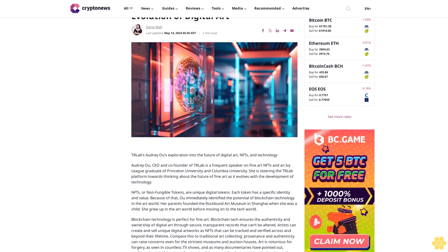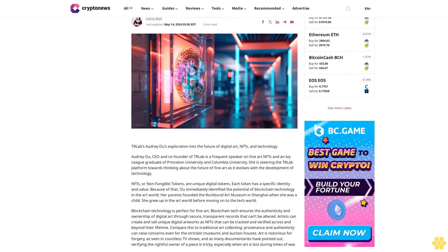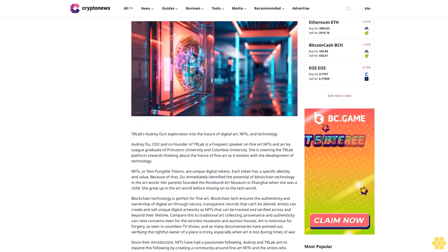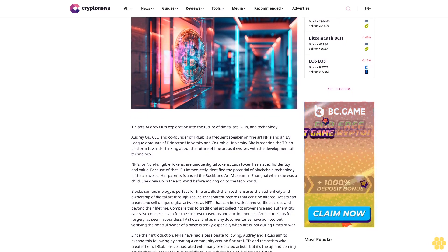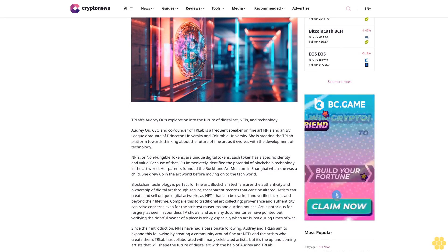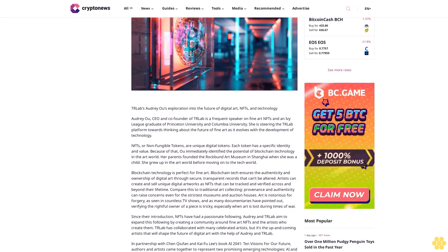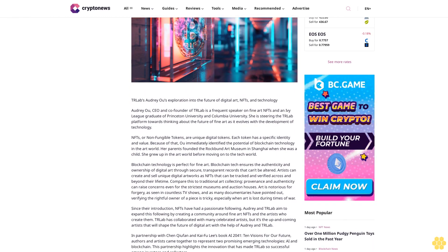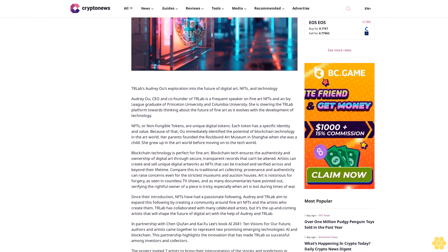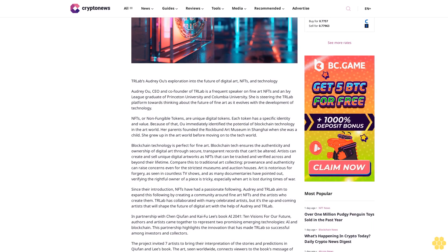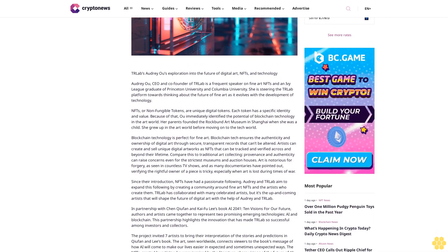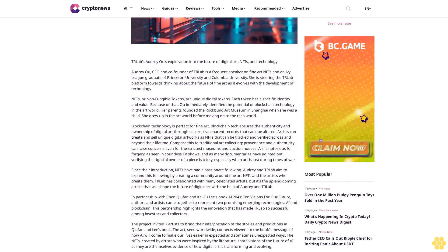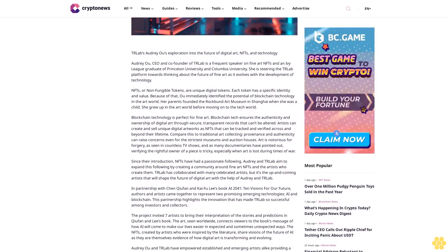Evolution of Digital Art by Darla Wall, last updated May 14, 2024. TR Labs Audrey Wu's exploration into the future of digital art, NFTs, and technology. Audrey Wu, CEO and company founder of TR Labs, is a frequent speaker on fine art NFTs and an Ivy League graduate of Princeton University and Columbia University. She is steering the TR Labs platform towards thinking about the future of fine art as it evolves with the development of technology.